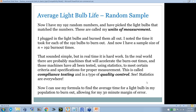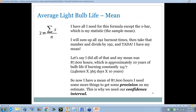In the real world, there are probably machines that will accelerate burnout times. Those machines also have been tested using statistics to meet certain criteria and specifications — we want to make sure they're measuring those times correctly. That's compliance testing, also called quality control. Statistics are everywhere: every tool, every measurement instrument — you want to make sure you calibrate it. There's statistics to calibrate your measurement to ensure you're getting the right burnout times on the light bulbs.